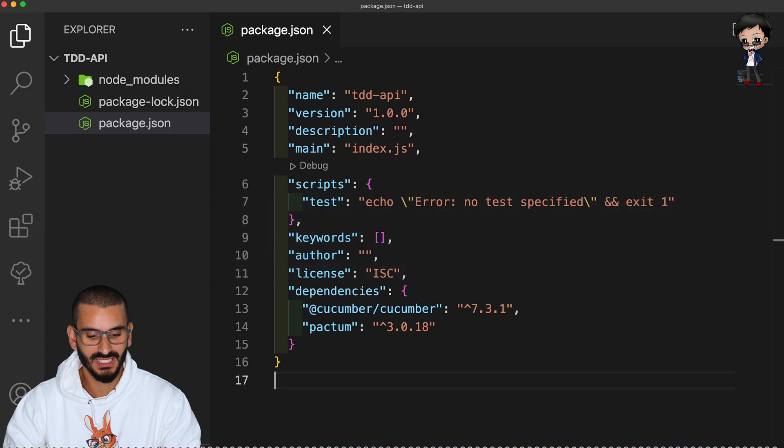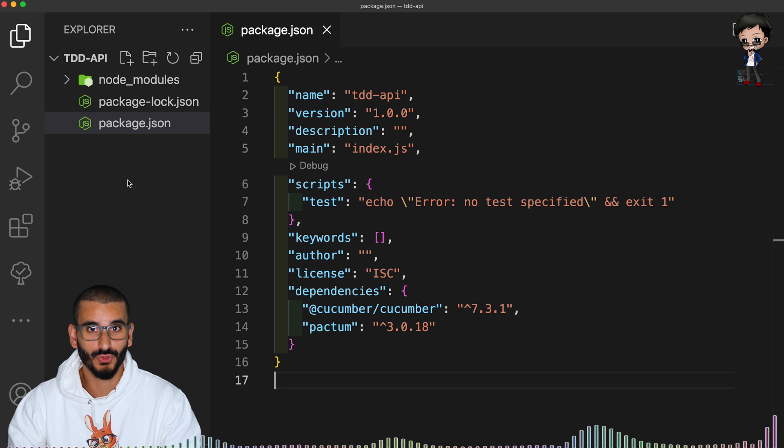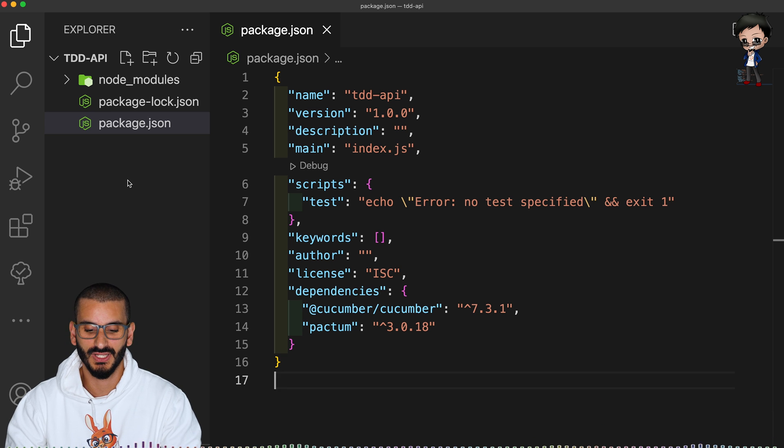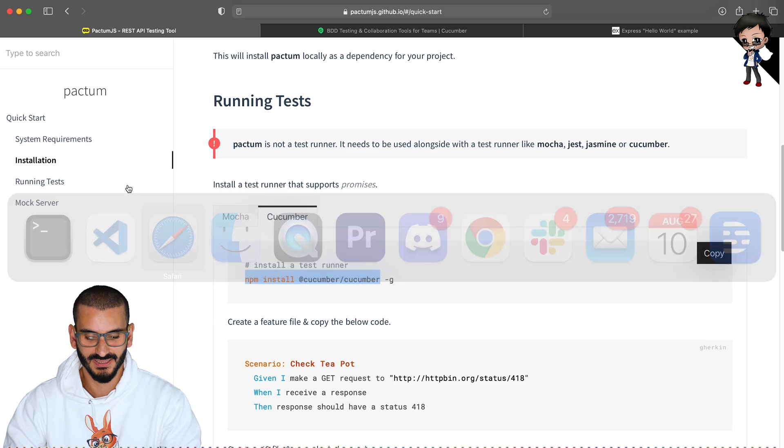But again, as you'll see, we have no project files, no source files, no test files. So we'll do that next.